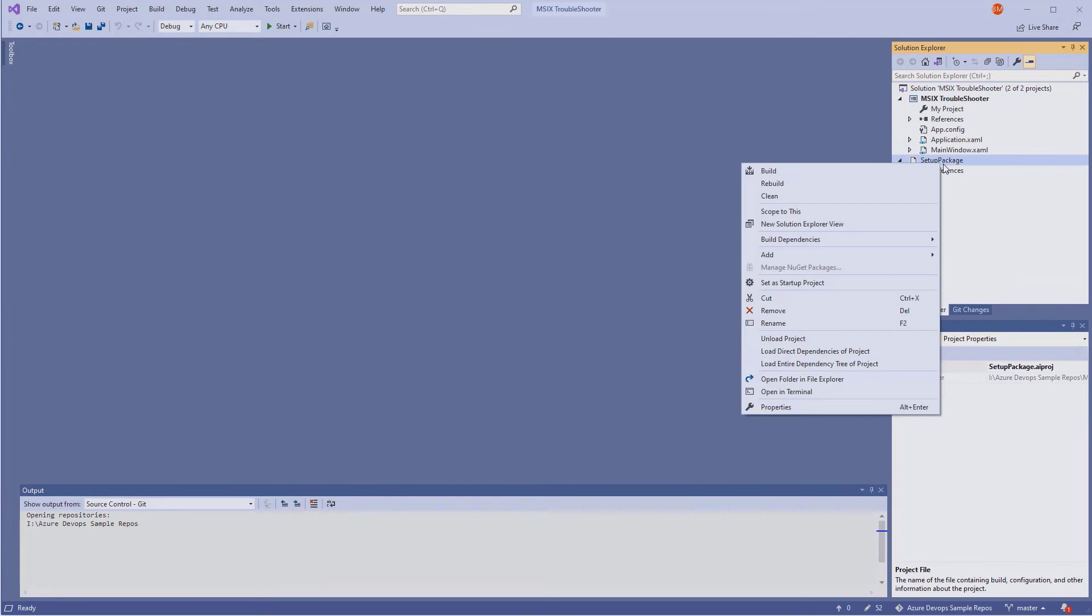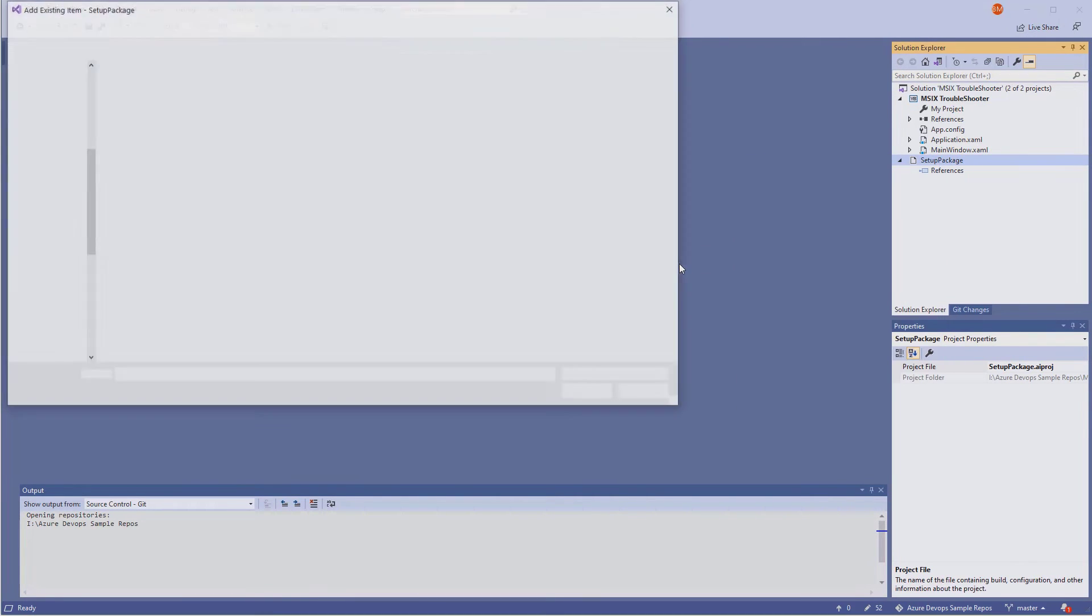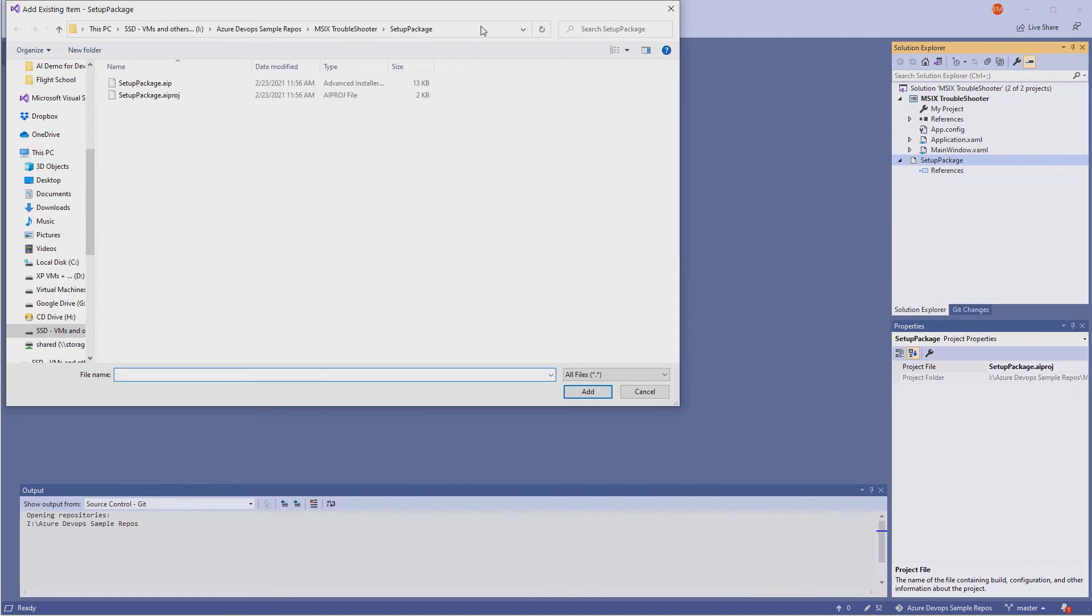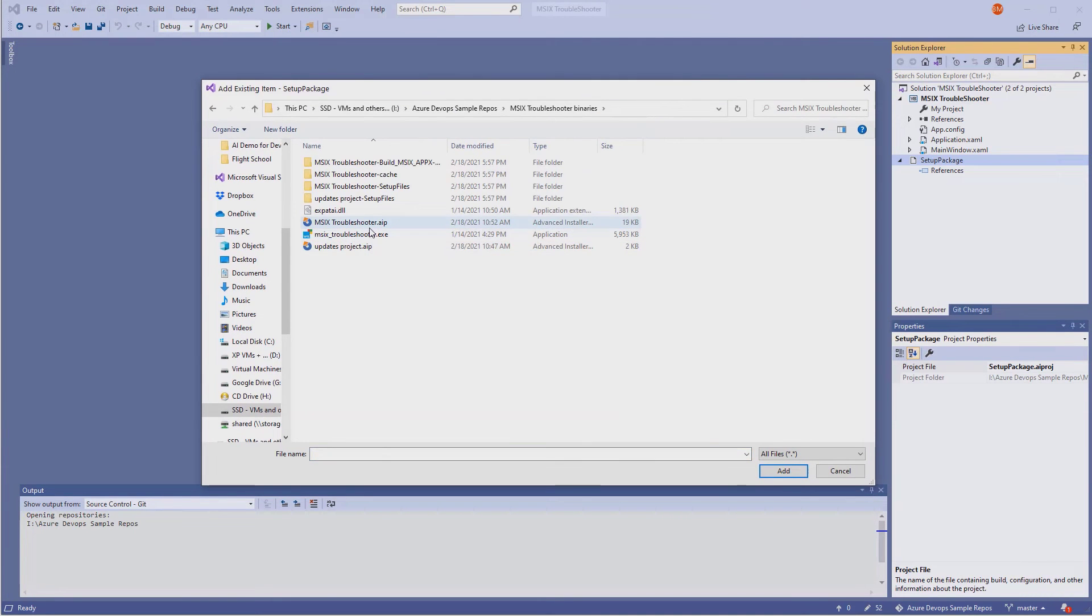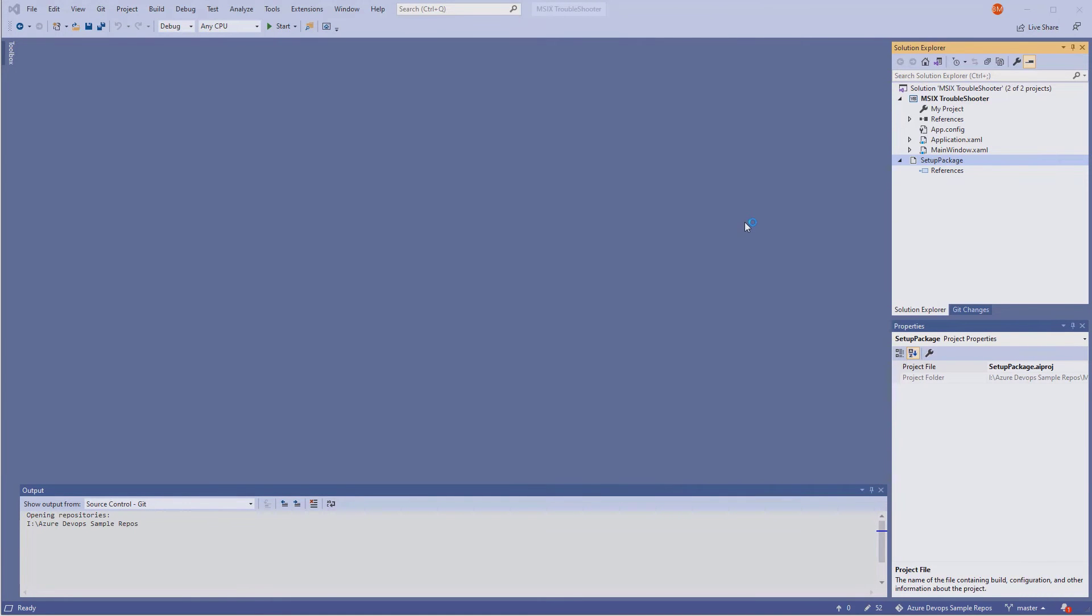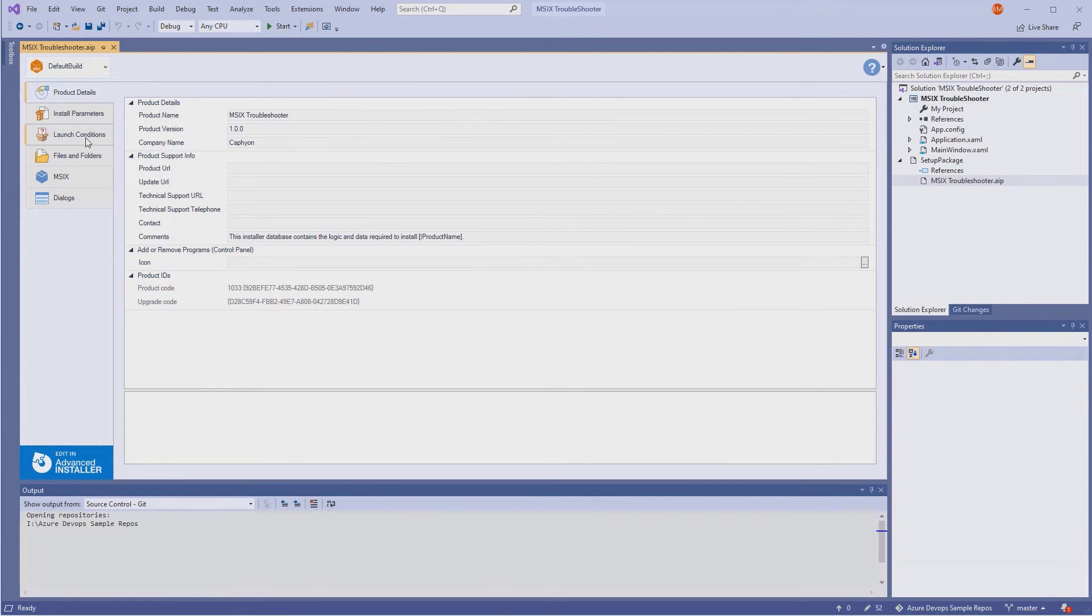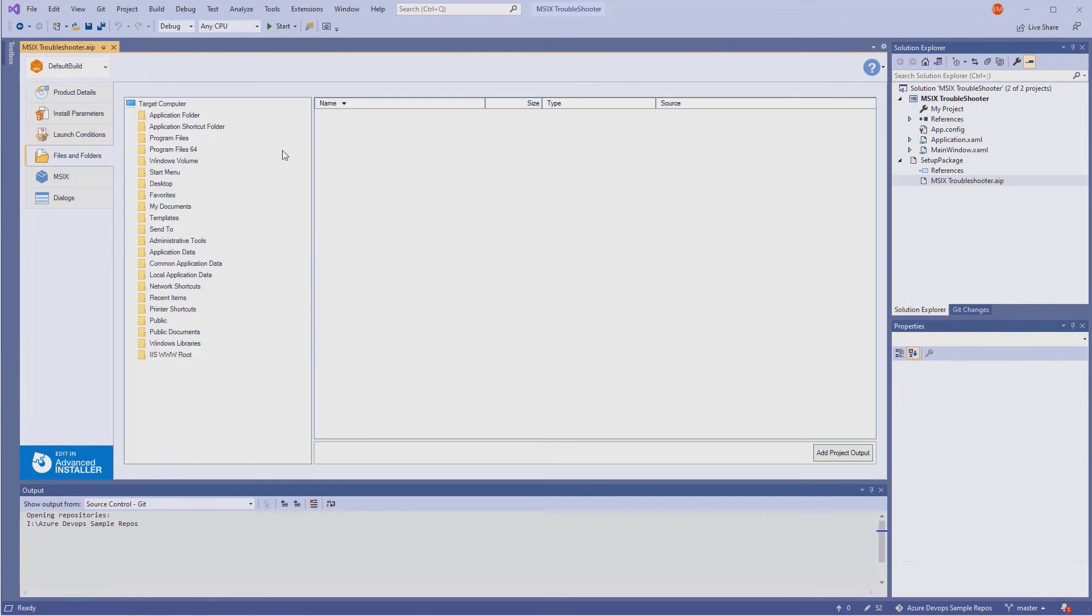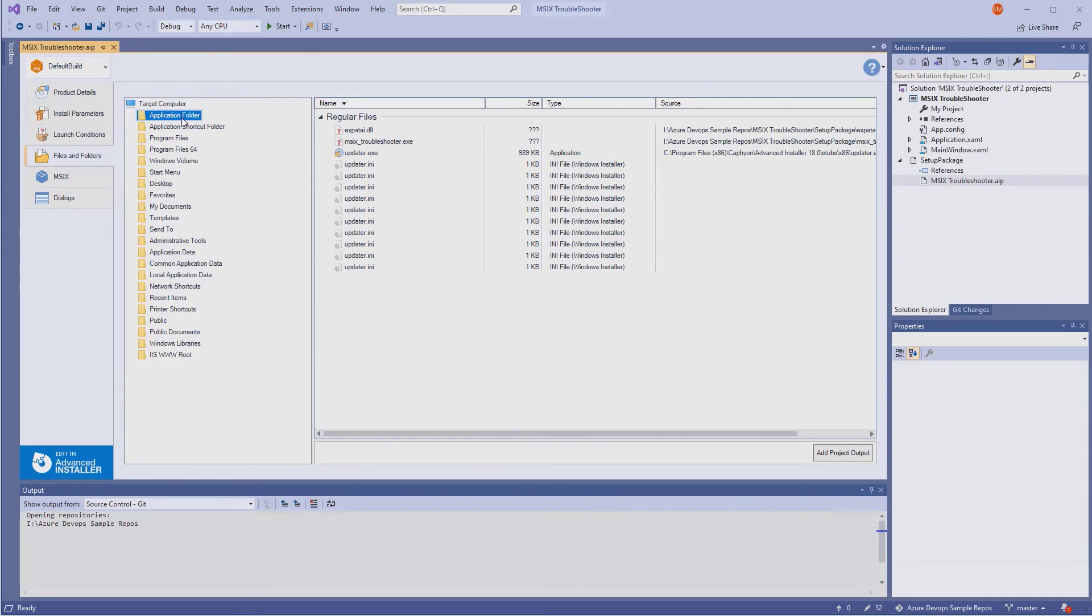Then, we just use the Add Existing Item option to include our existing project. As you can see, Visual Studio has loaded the project with all of its customizations. Now we are ready to build it.